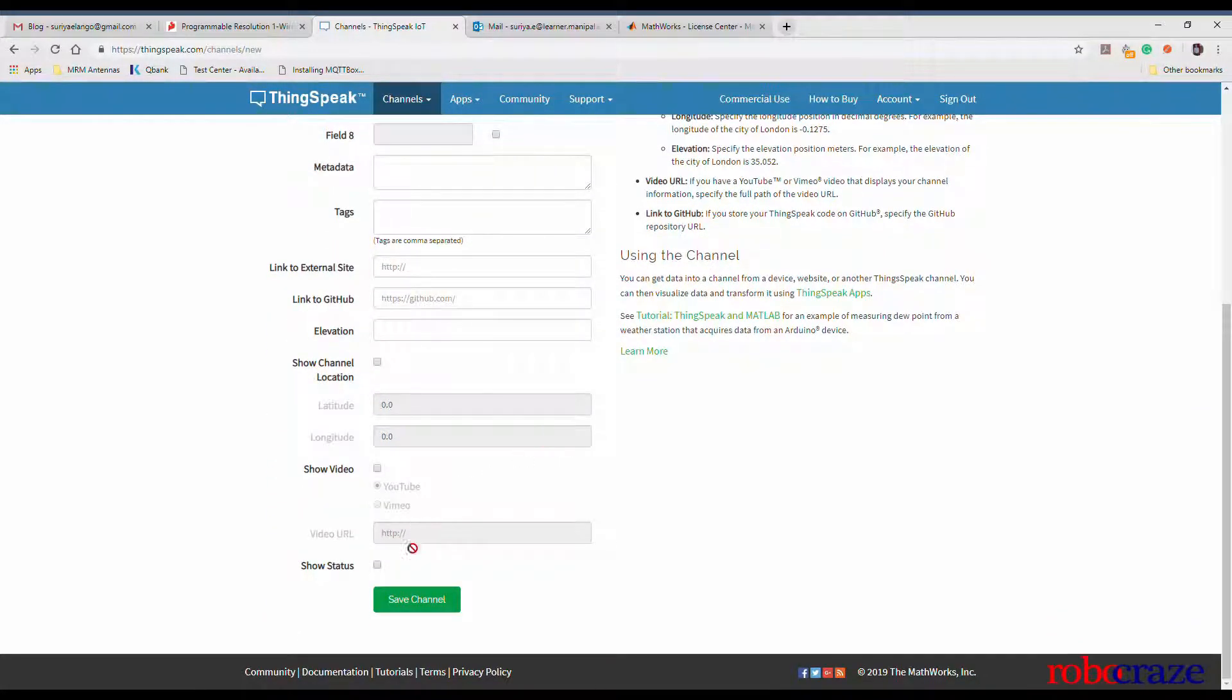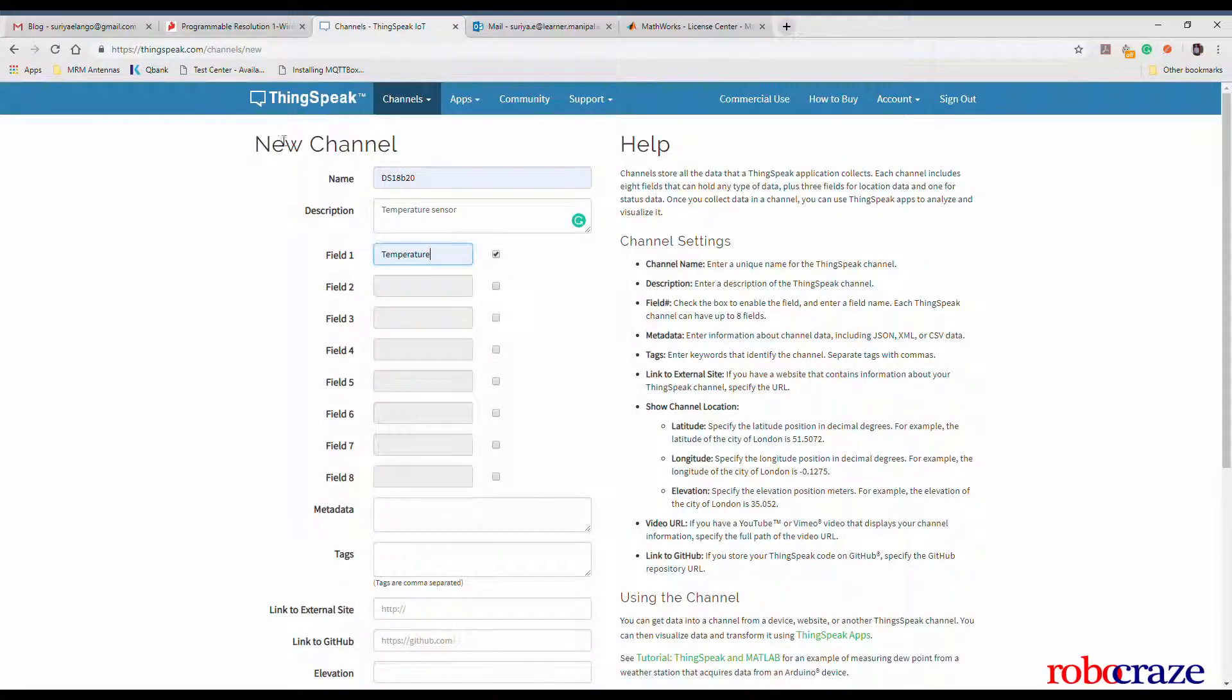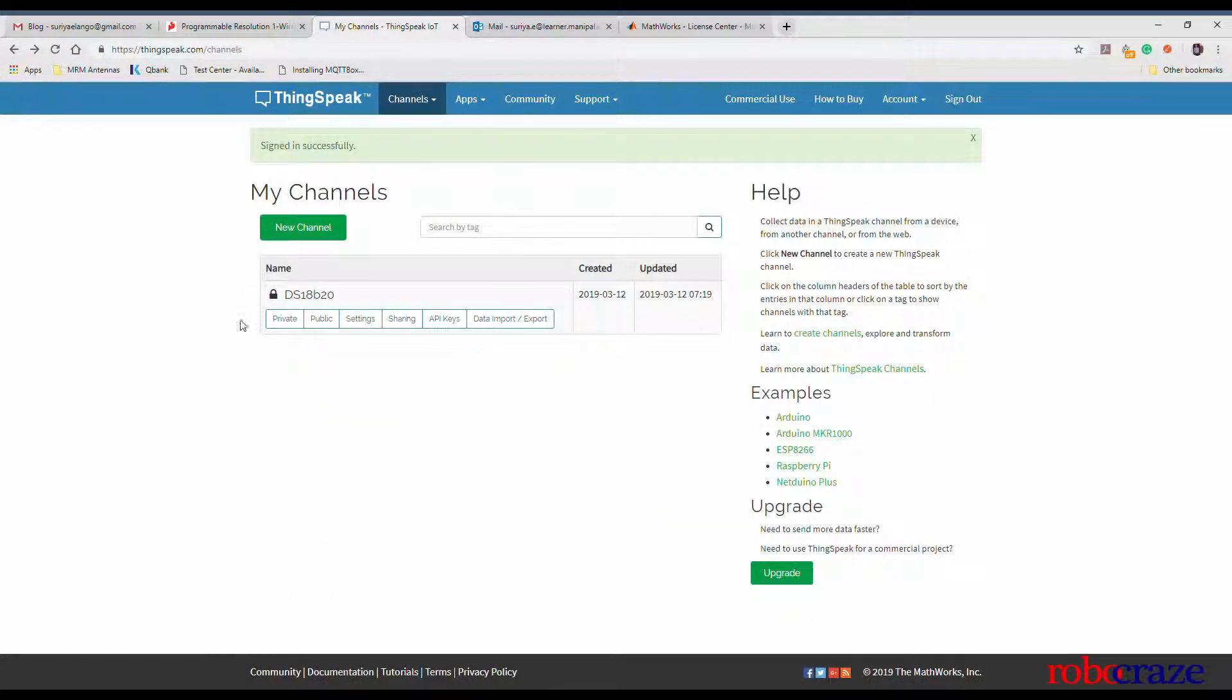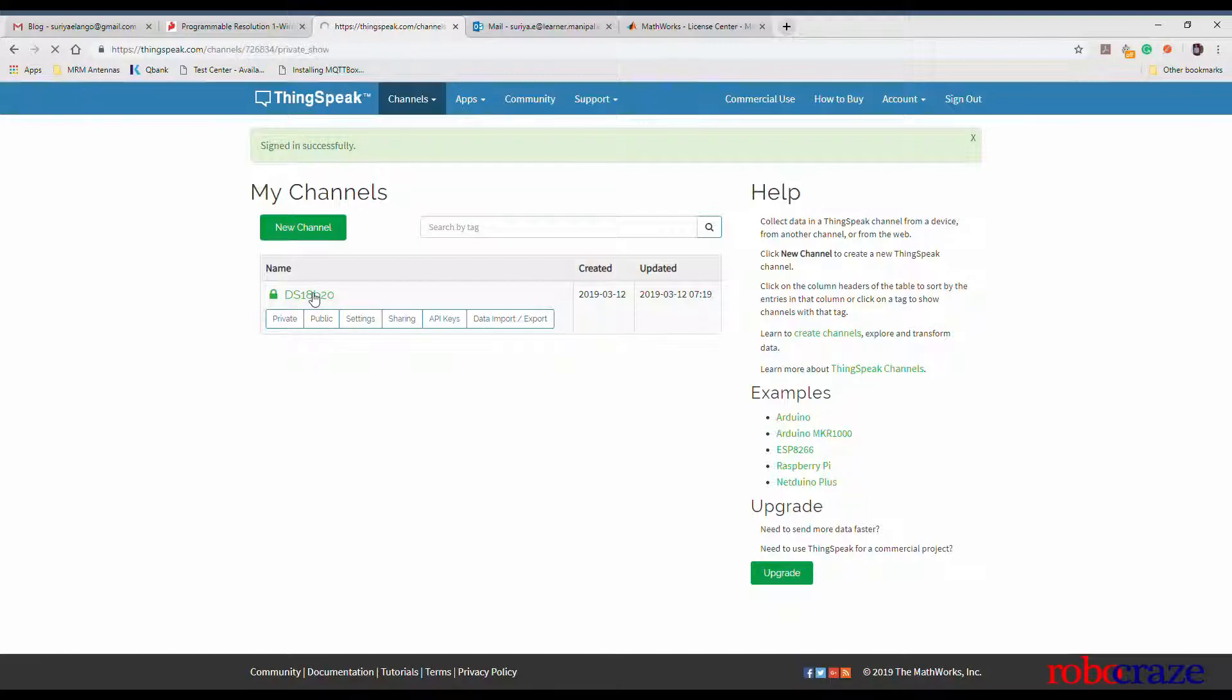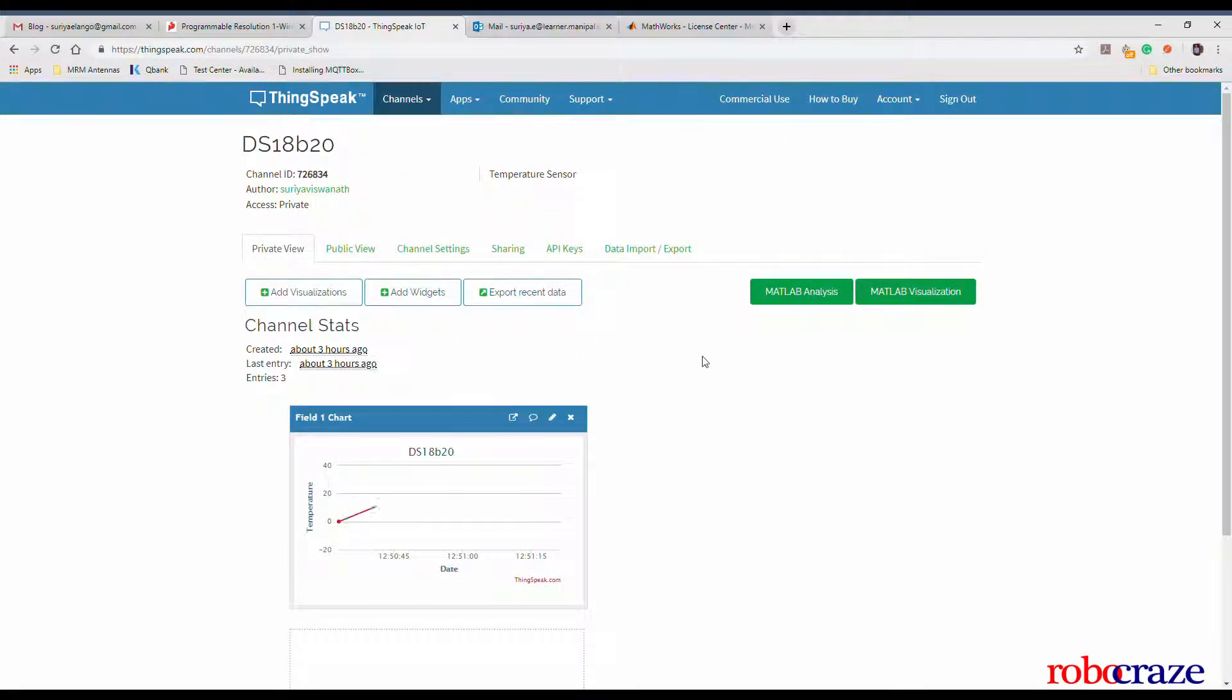Fill in the name of the channel according to your need and the description. For our application, we're going to be monitoring temperature. So our field one will be renamed to temperature. Hit on save channel at the bottom of the page and in the home page, you can see that a new channel has been created.